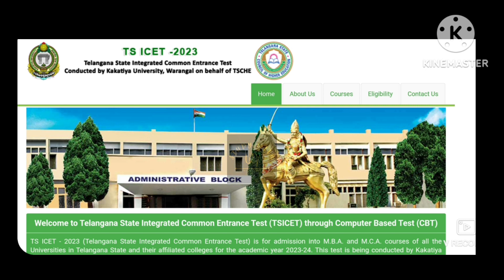We have an SMS notification with the date and time of the center. You need to bring the originals and two sets of Xerox copies for the certificate verification.